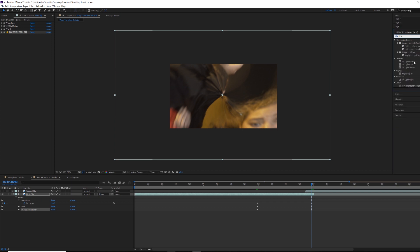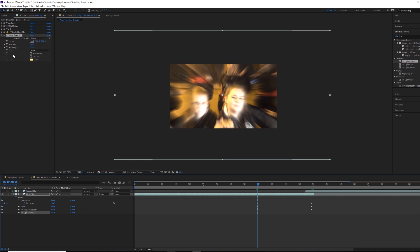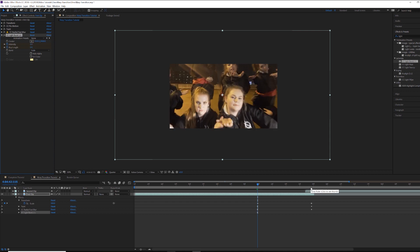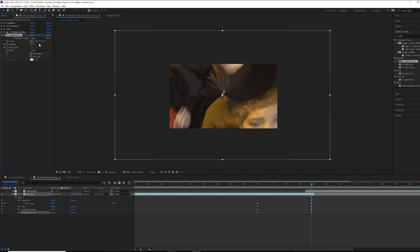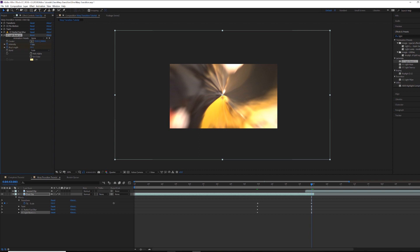The last effect to search for is Light Burst. Apply that to the clip — it gives almost like a Star Wars hyper speed effect. Animate the intensity and ray length, both starting at zero. By the end, bump the intensity up to around 600. Remember, these are all preference-based values; do what best fits your video. The fun part about video editing is nothing's ever the right way — it's what you like.